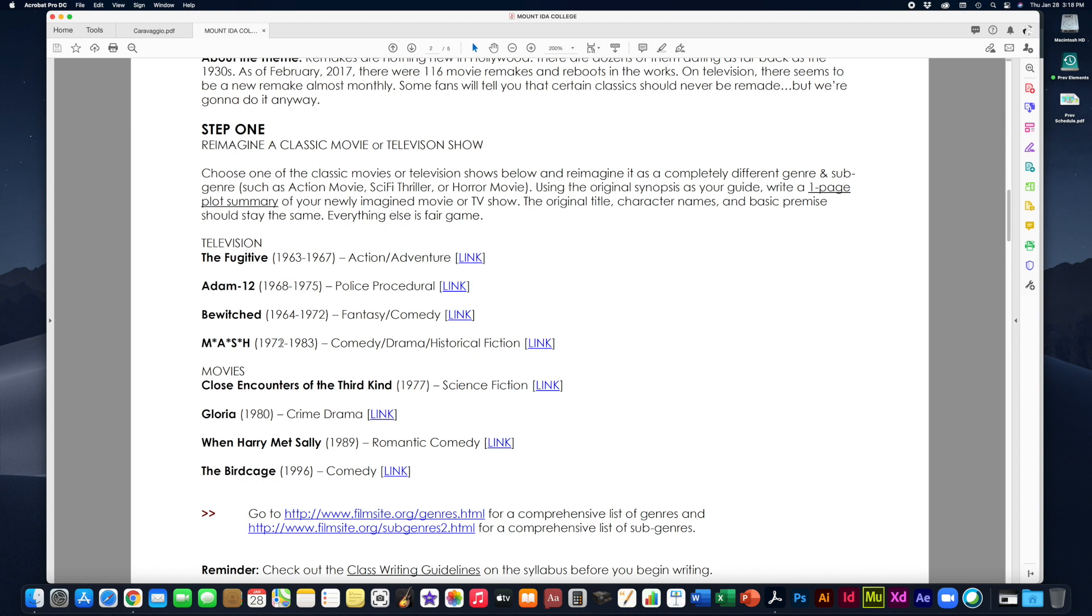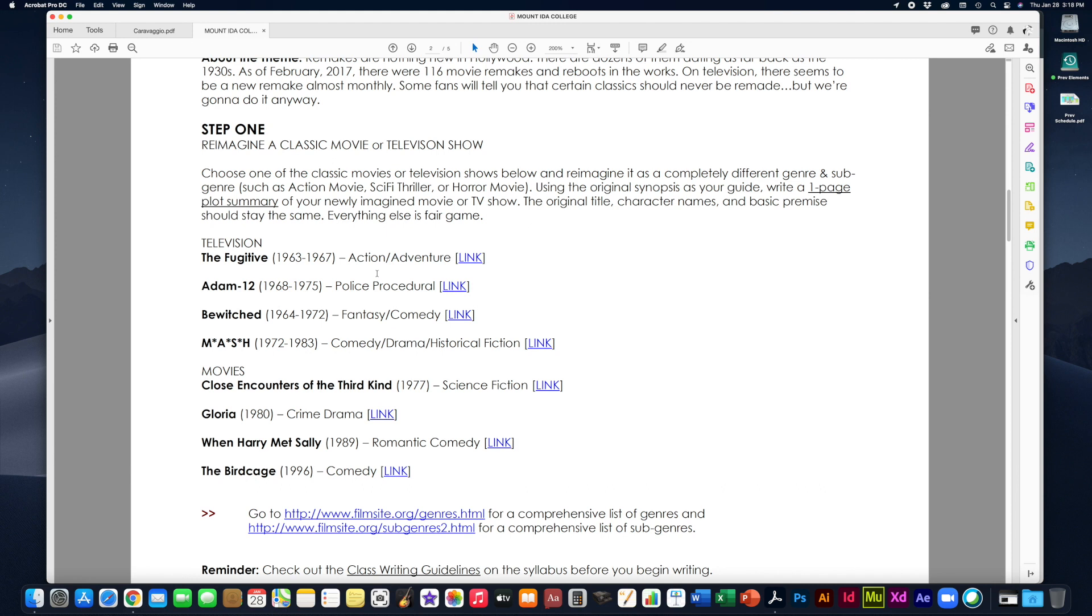Now step one is the part where you actually do the choosing and the reimagining. Eventually by the end of the semester we're going to make a title sequence for this newly imagined show or movie but right now step one you are going to actually pick one and reimagine it. So step one is to reimagine the classic movie or television show. Choose one of the classic movies or television shows below. You have a list to choose from. You can't just pick any one you want. You have to pick one of these. And you're going to reimagine it as a completely different genre and subgenre.